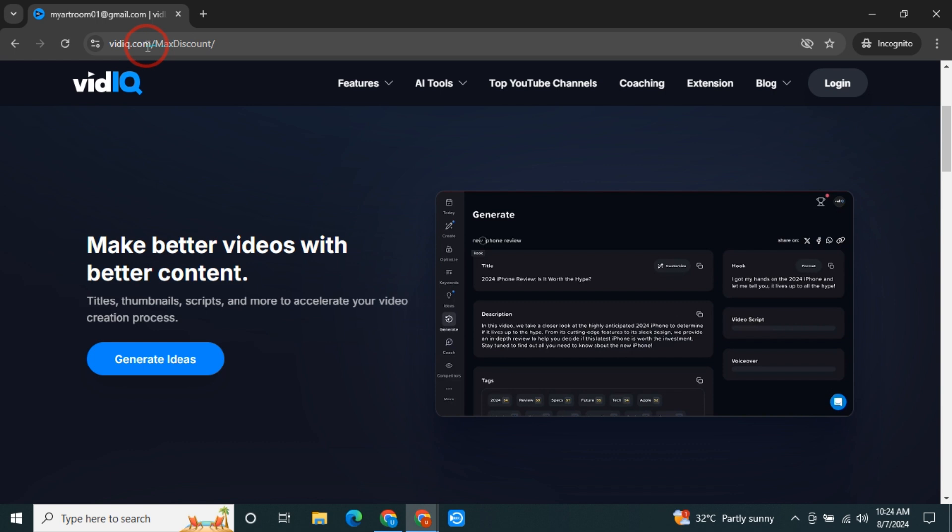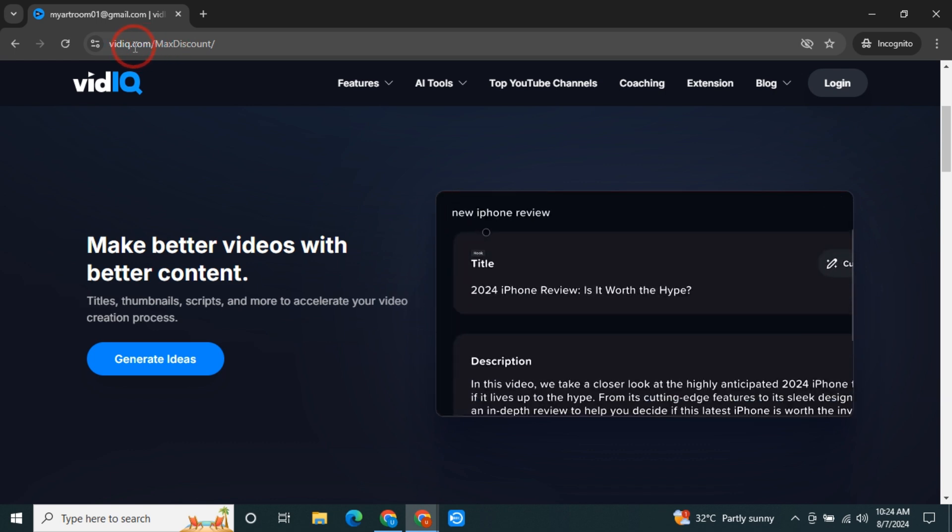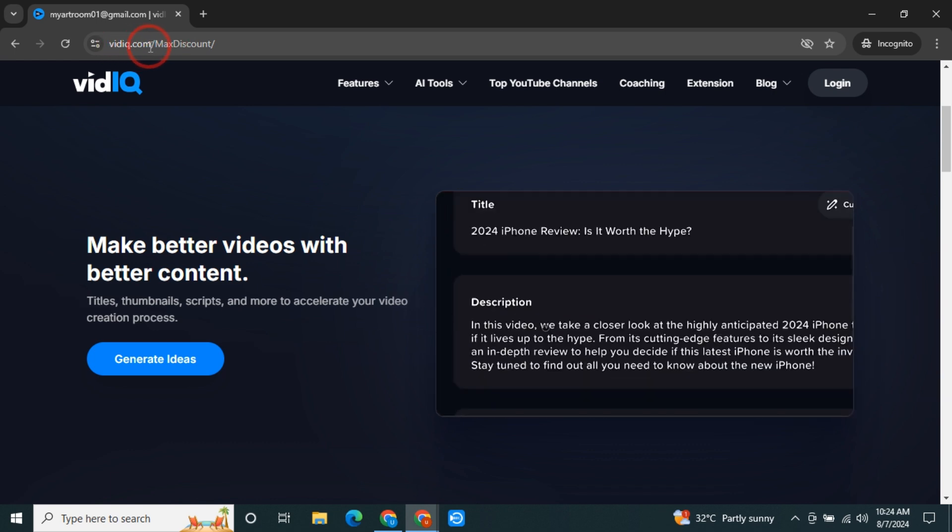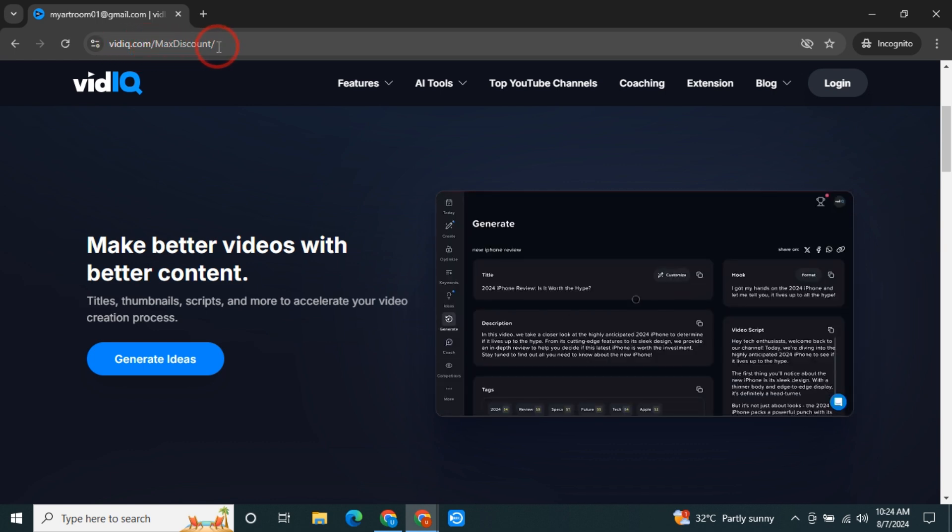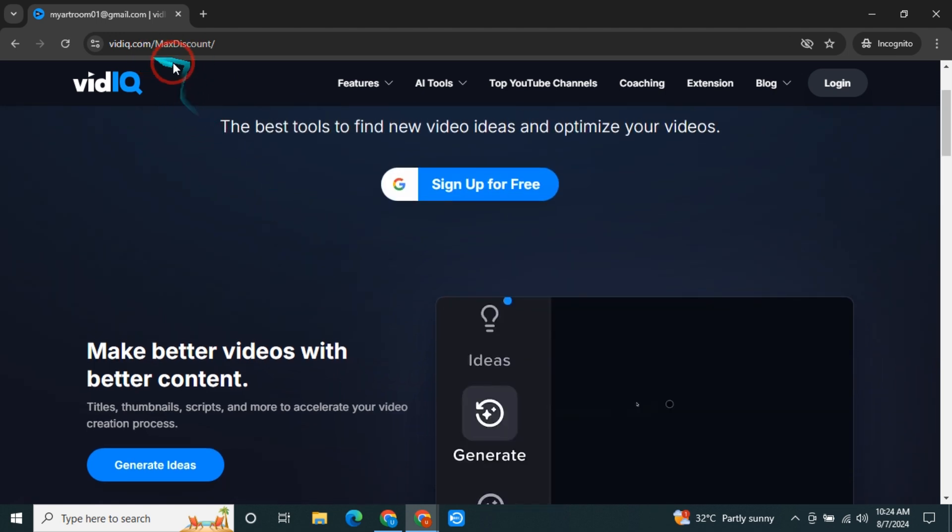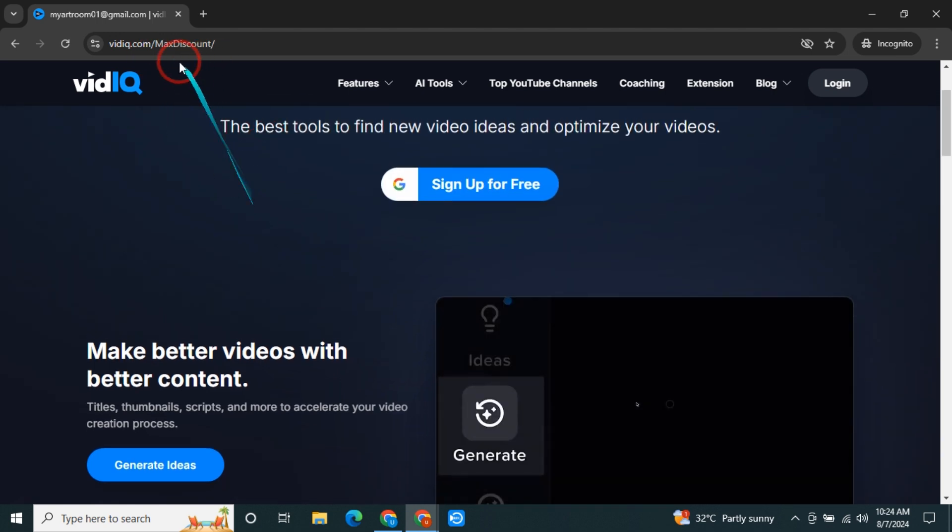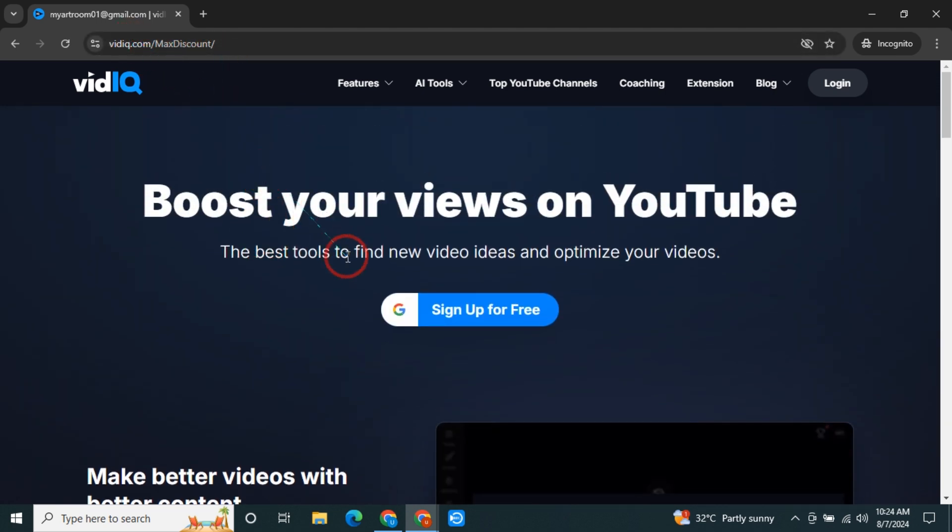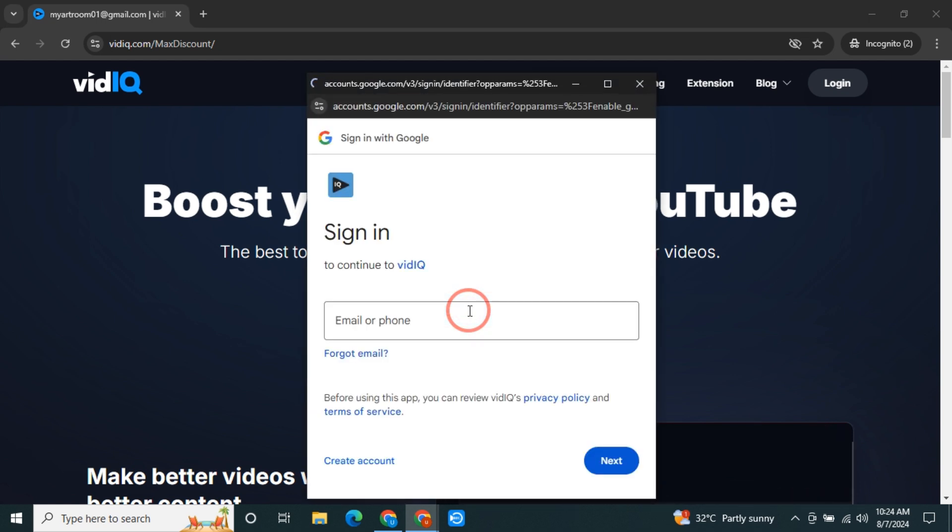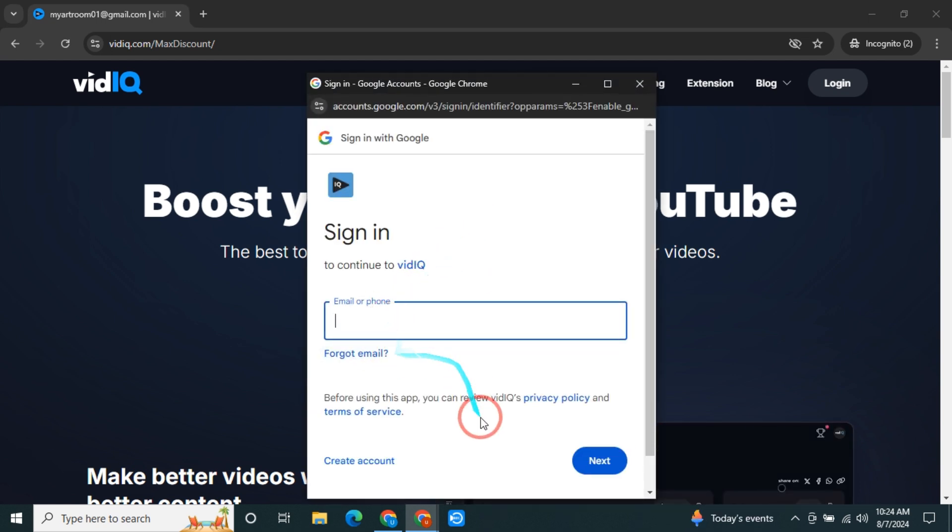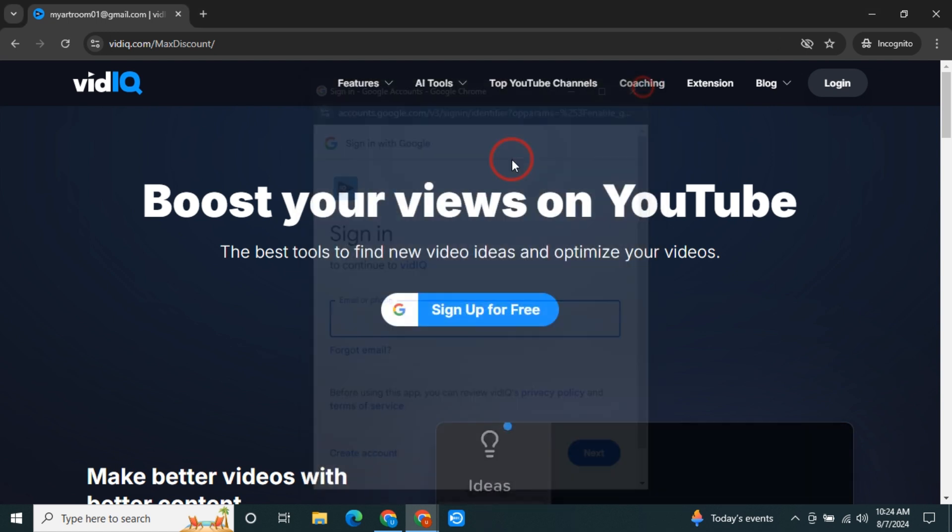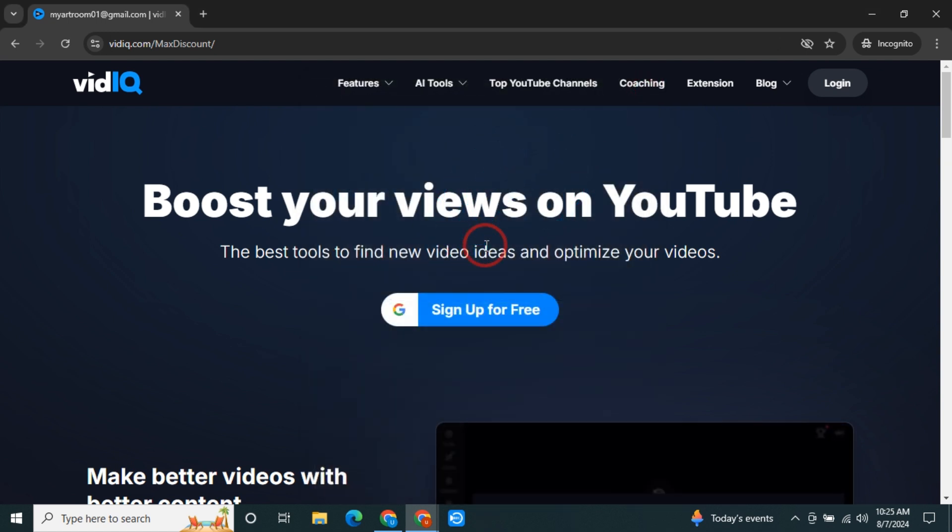As you can see, this is the discount pre-activated link which is vidIQ.com/max-discount. This is the link that you need to go to, and once you are here you just need to click on sign up for free. Then simply enter your email and password, click on next, and you will be able to sign in to vidIQ for free. But this is the free version.